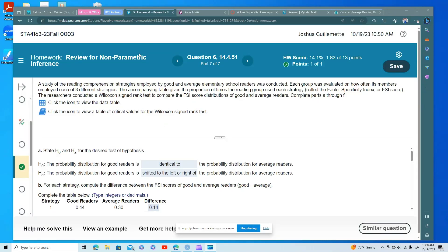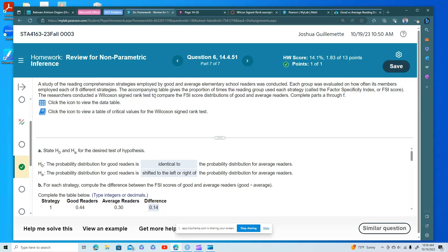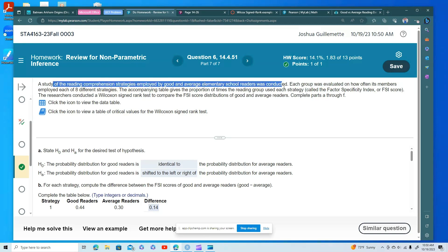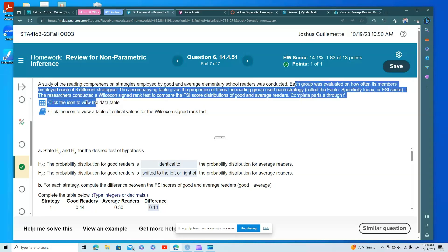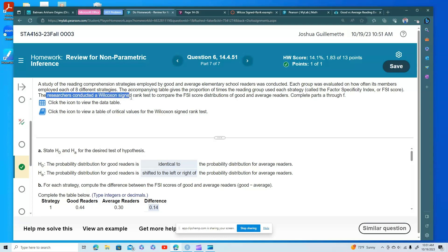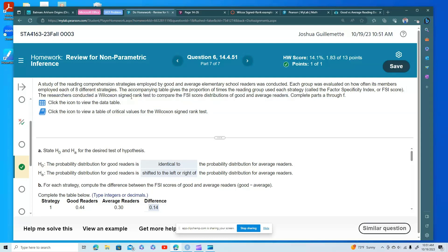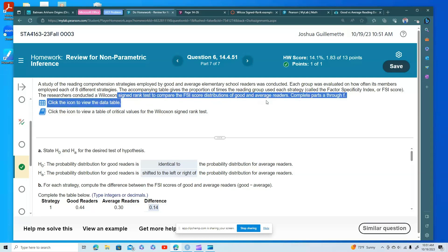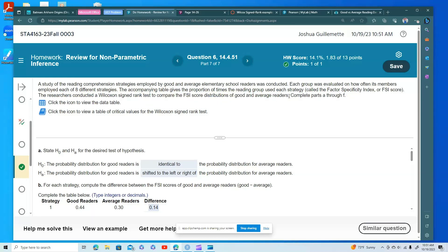We're still in the review doing question six — the Wilcoxon signed rank test. This is a study of reading comprehension strategies employed by good and average elementary school students. Each group was evaluated on how often it used different strategies. There's a table giving the proportion of times each reading group used each strategy. The researchers conducted a Wilcoxon signed rank test to compare score distributions of good and average readers.